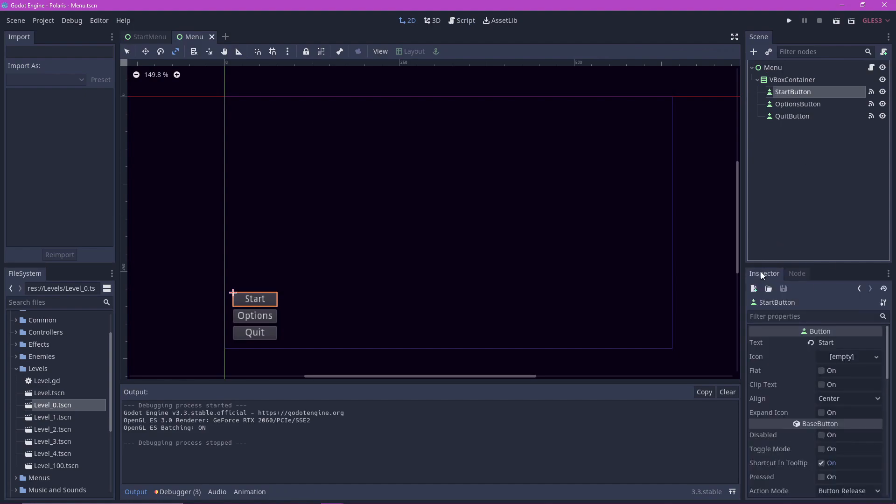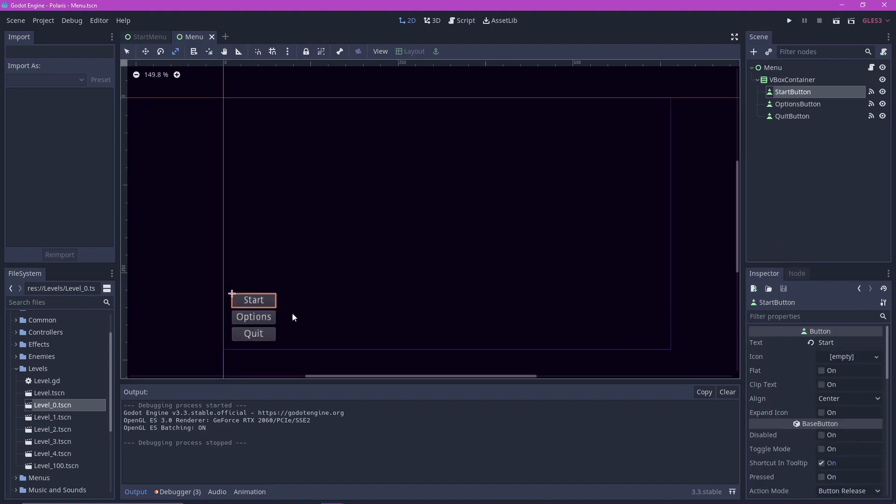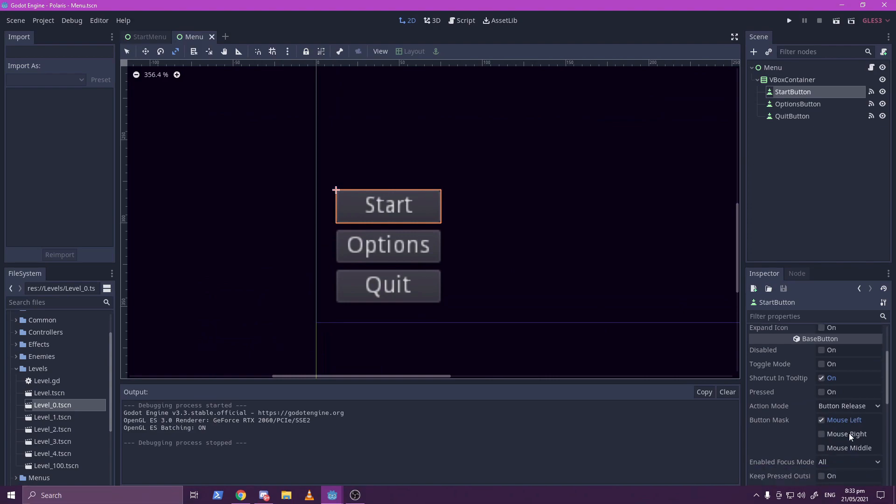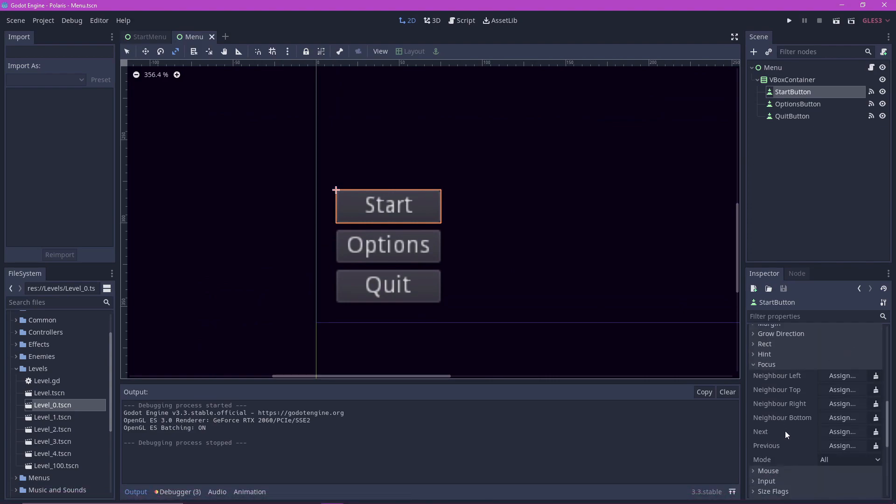Let's go to the start button and go to the inspector window. And now let's look for the focus tab. Let's set the neighbor top to be our quit button, because if we are on the start button and we press up, we want the next button to be the quit button.